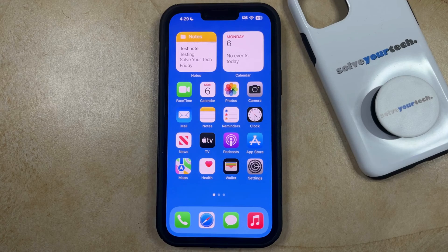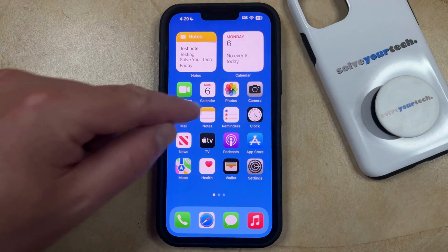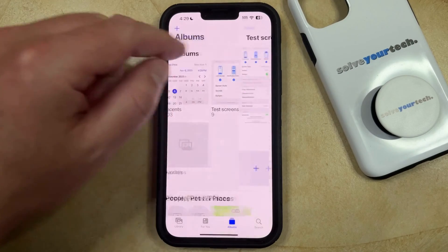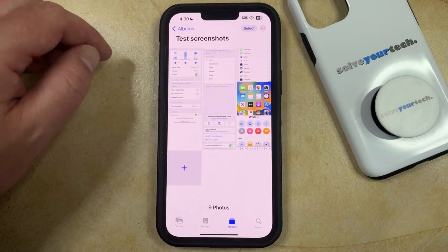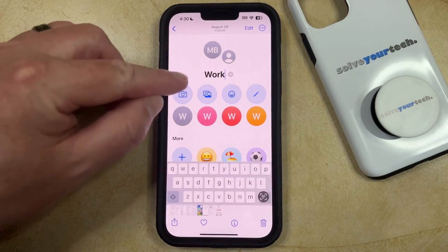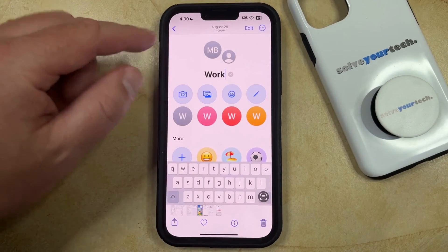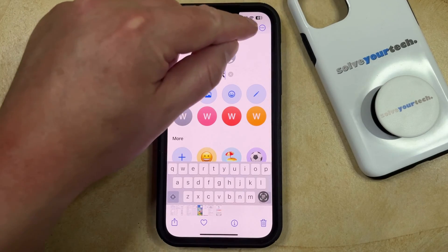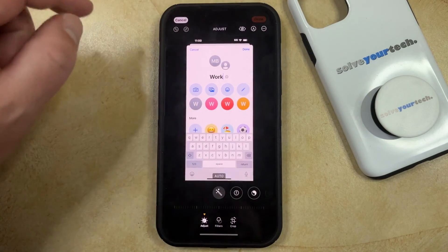If you have a picture on your iPhone that you would like to crop, you can open the Photos app, then navigate to the picture that you would like to crop and select it. Once you get to that screen, you can tap the Edit button at the top right corner of the screen.